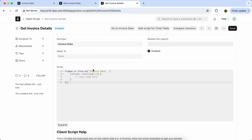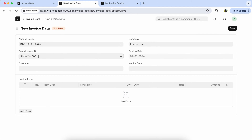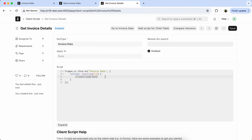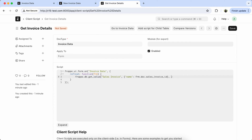Now we get the customer, invoice date, and company from the sales invoice using the client script. So we use frappe.db.get_value, passing the Sales Invoice doctype. We also have to add a filter — we have to get from doc.sales_invoice_id. We have to get the value from the sales invoice, so set the invoice field names that we want: customer, posting date, and company.